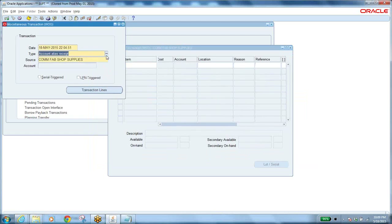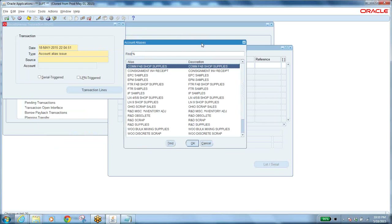Enter the lot number — a new lot for May 18, 2015 — with quantity 119. Save. Now for account alias issue, select it — it still asks for a source name. While issuing, item quantity decreases in inventory — inventory material account has a negative impact. When receiving, inventory material account increases. The alias name you select calls the account number, which has positive or negative impact based on the transaction type.